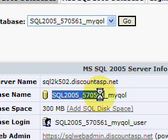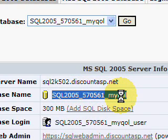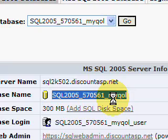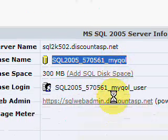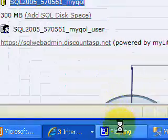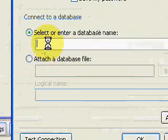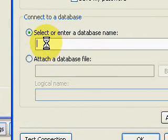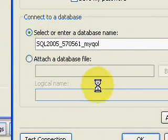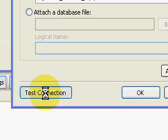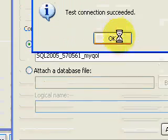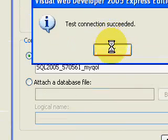Going back to my application, I entered the database name and now I could test the connection. The test was successful. I clicked OK, then clicked Next, Next.